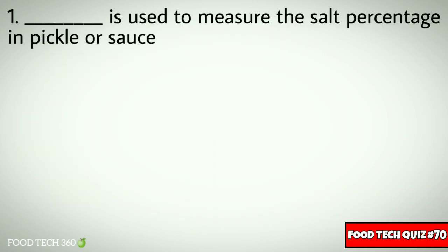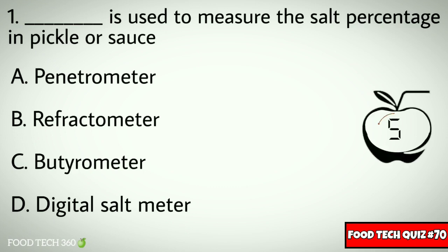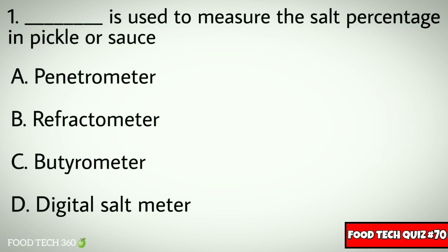Q1. Dash is used to measure the salt percentage in pickle or sauce. Options: A. Penetrometer, B. Refractometer, C. Butyrometer, D. Digital saltmeter. Correct answer: D. Digital saltmeter.